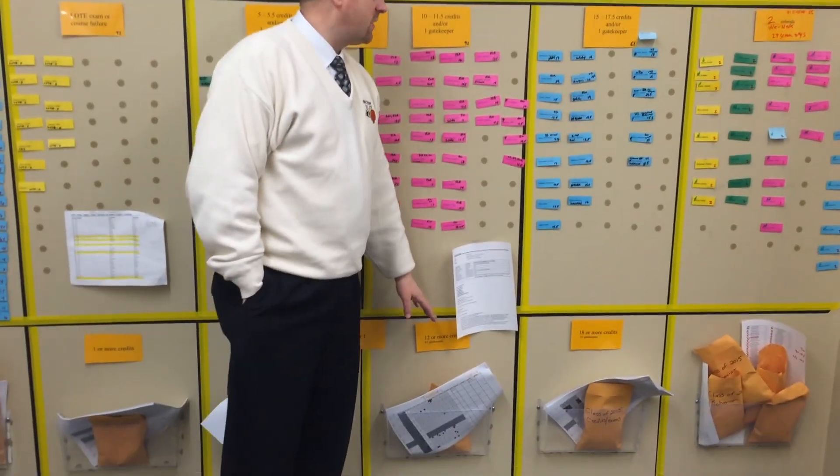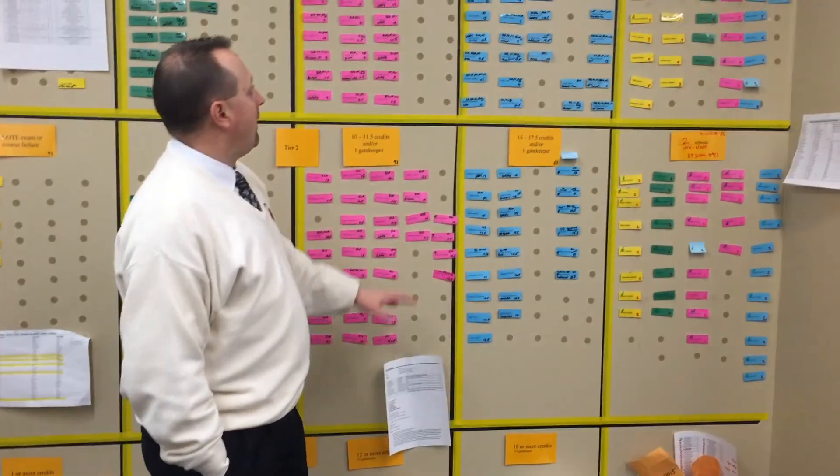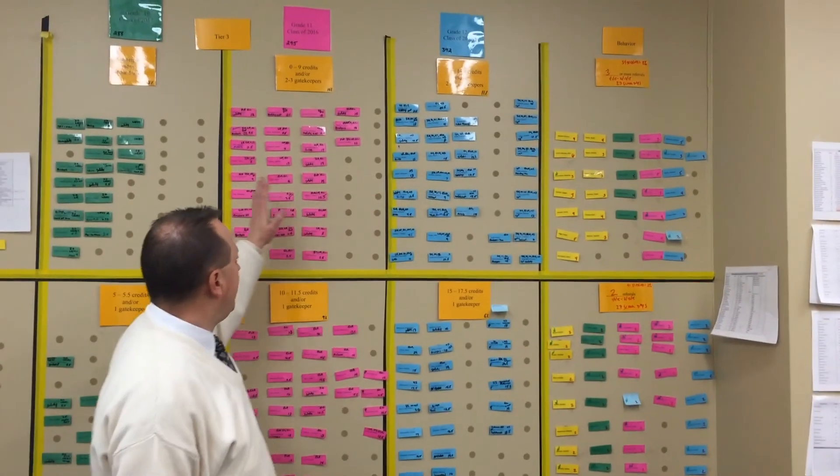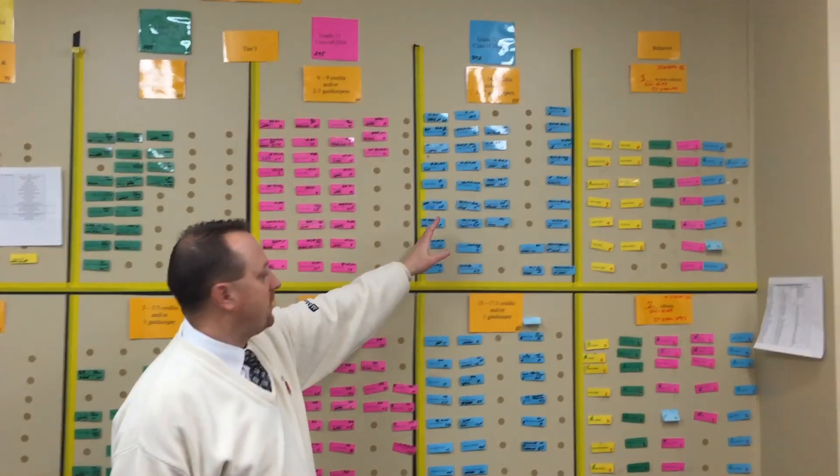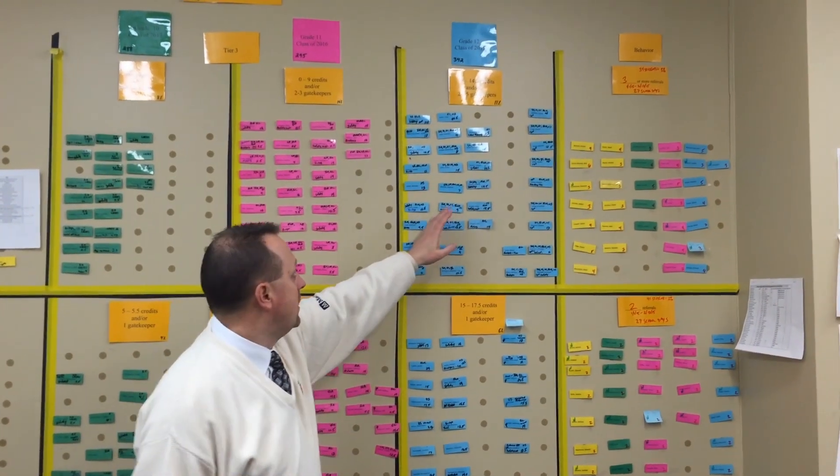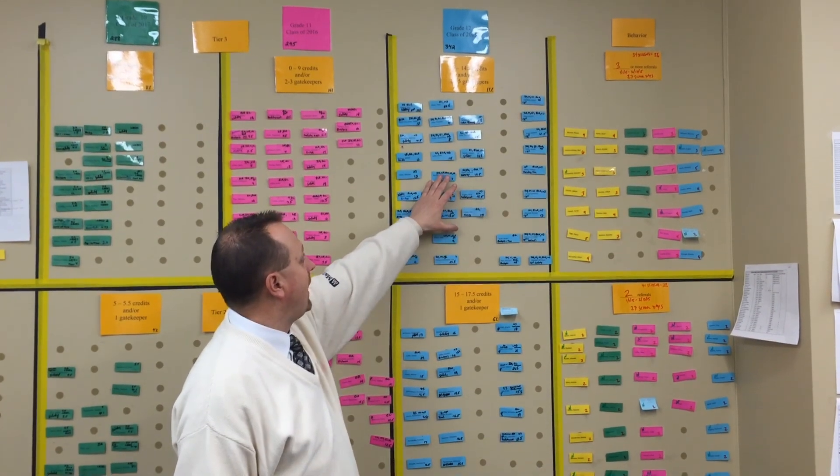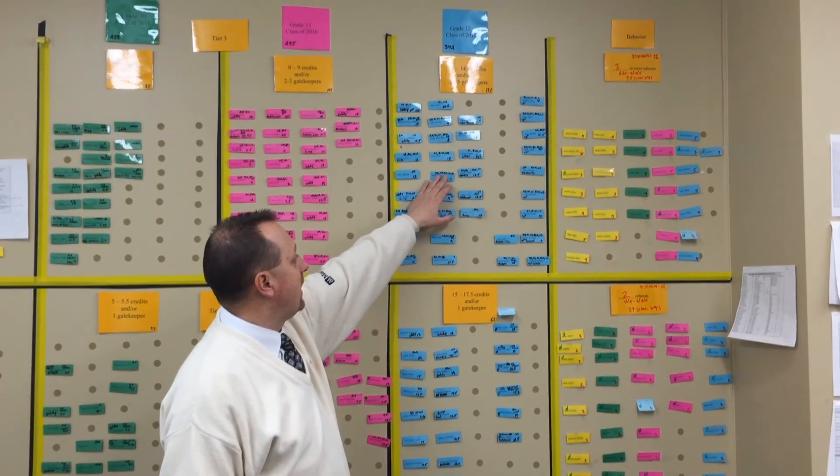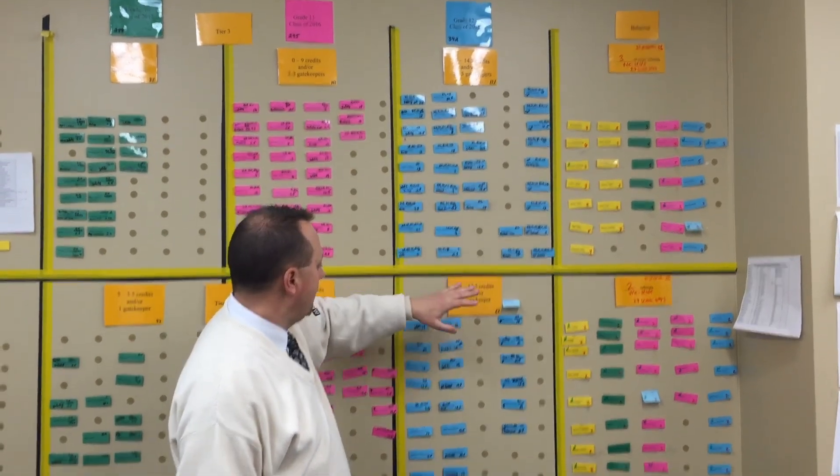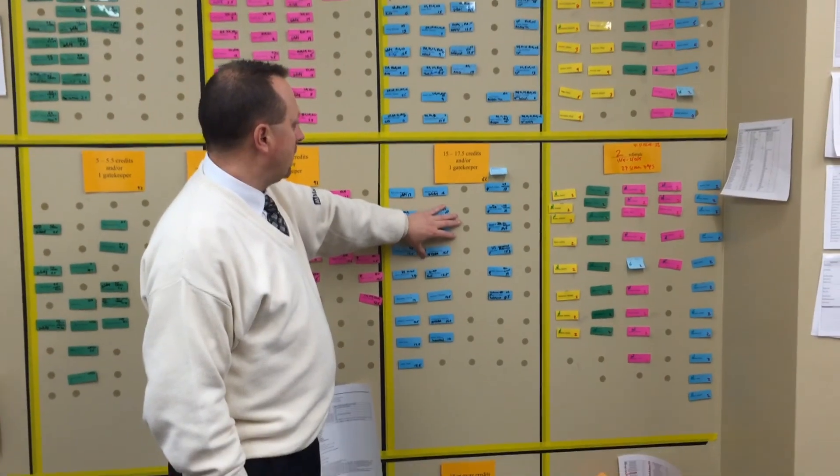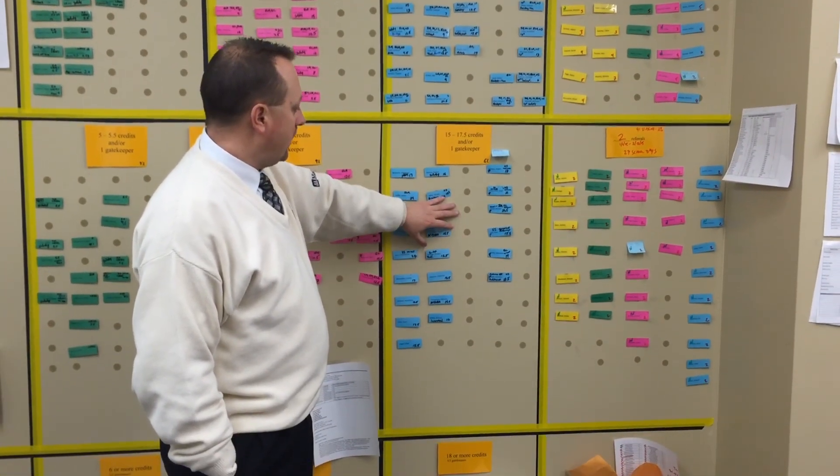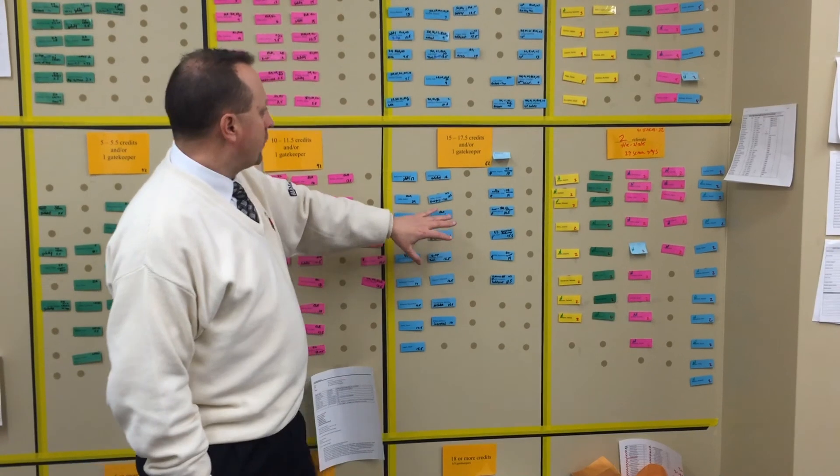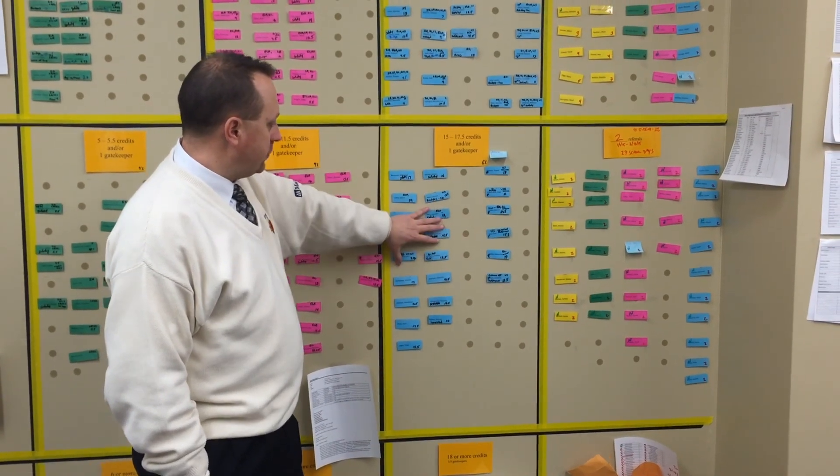Looking at our seniors, by the end of their junior year, you've now taken all five gatekeeper exams. Kids who are really behind in credits and gatekeeper exams are tier three, and kids who are slightly behind are tier two.